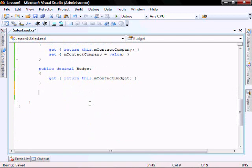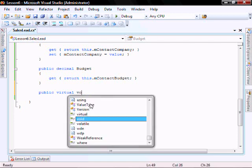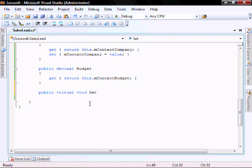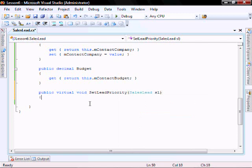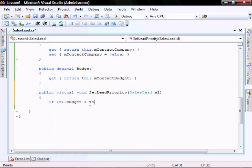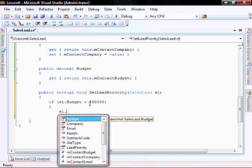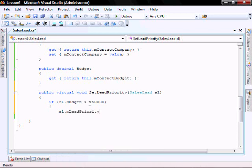Now let's add a method — public virtual void SetLeadPriority. We're going to pass it a SalesLead class. If the sales lead dot Budget is greater than 250,000, sl.M_LeadPriority is going to be updated to one. Let's make it extra visible.